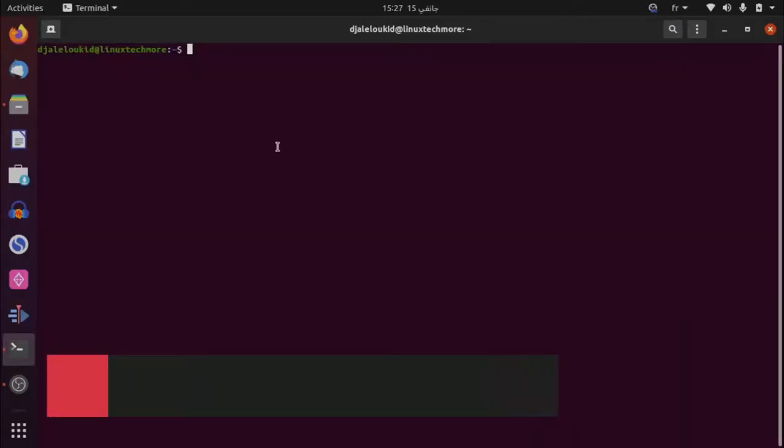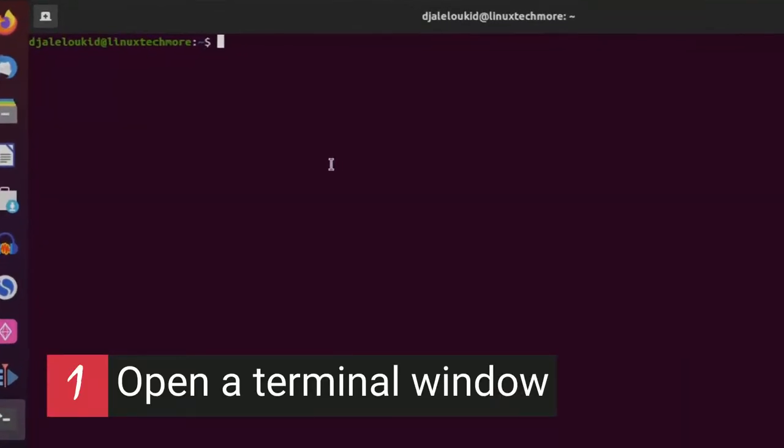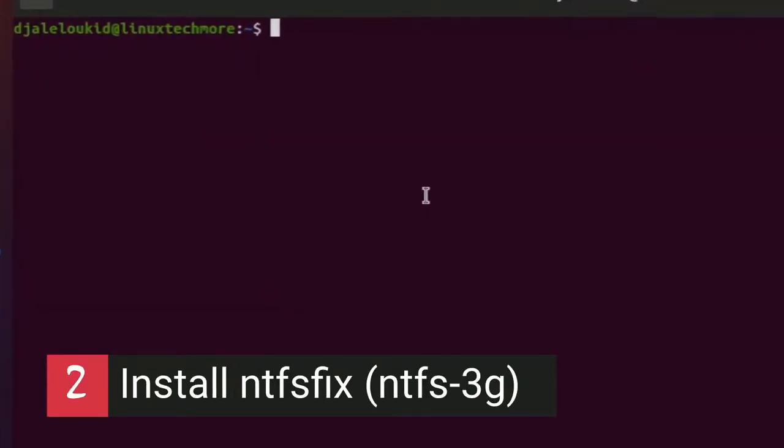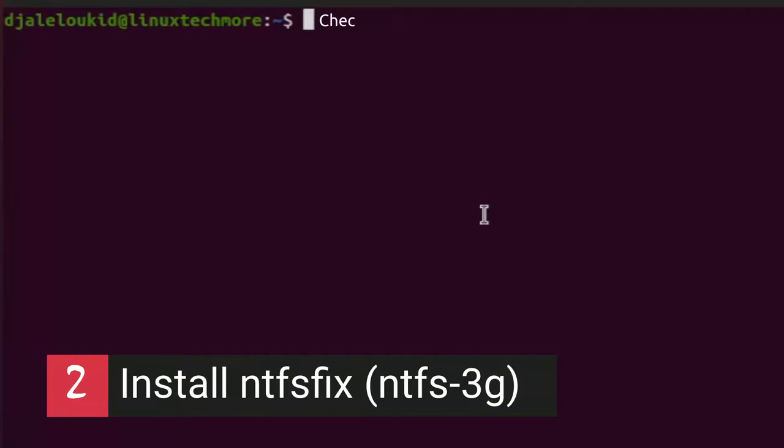First, open a terminal window. Make sure that the utility is there. Otherwise, you can get it by installing the ntfs-3g package.